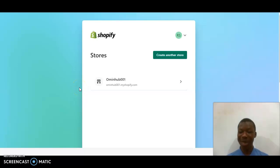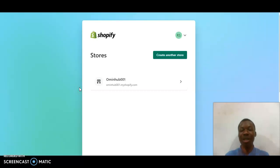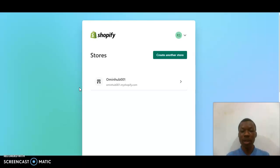Hello guys, welcome to my new video. In today's video I'm going to explain to you guys how to design a professional Shopify store which is going to be responsive and attractive to whoever searches the store on Shopify. So the first thing right now is look straight to my screen.